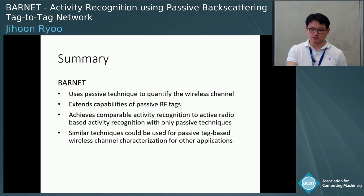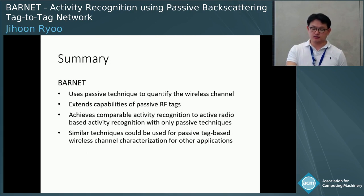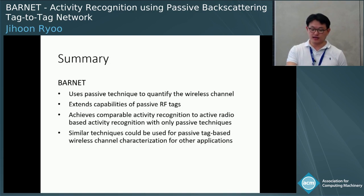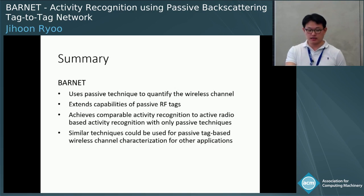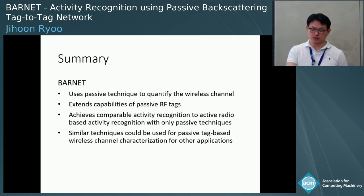Our BCSI-based Barnet uses a completely passive technique to quantify the wireless channel, extends the capability of passive RF tags, and achieves comparable activity recognition to active radio-based systems using only passive techniques. Similar techniques could also be used for passive tag-based wireless channel characterization for other applications.